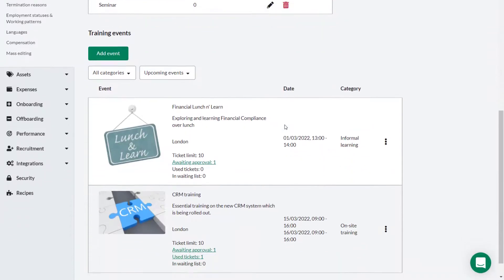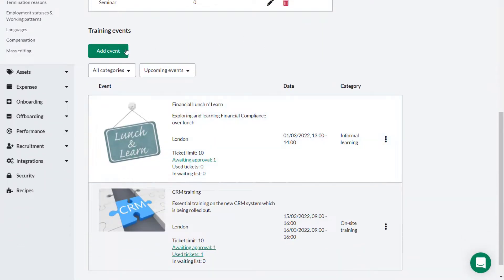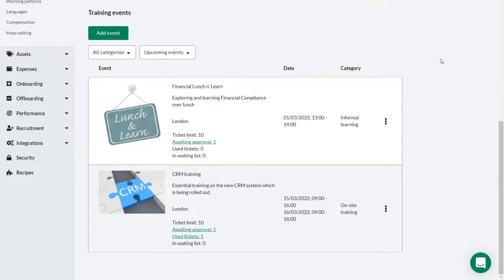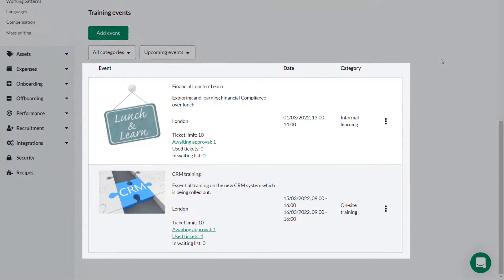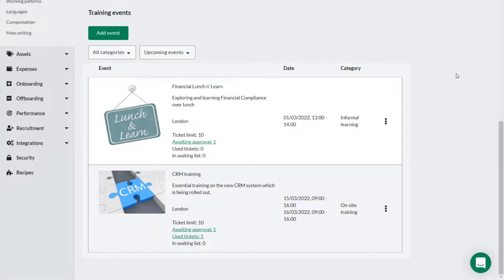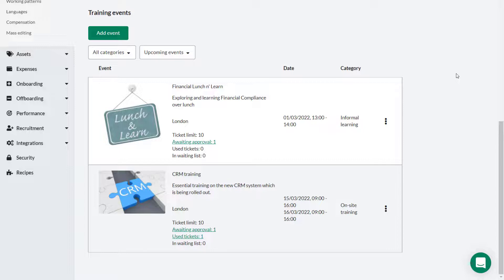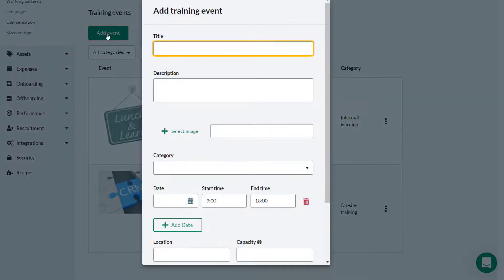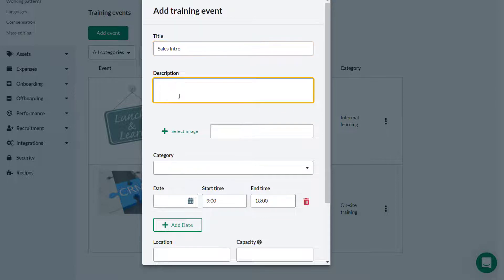In the next section you have a list of training events which may have already been created. As an administrator you can create new training events for employees to attend. Click add event. Give the event a relevant name. A description of the event can be added.